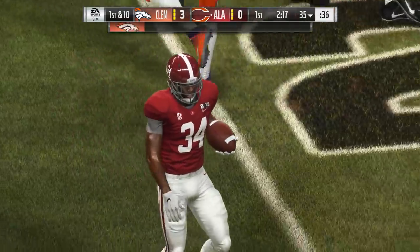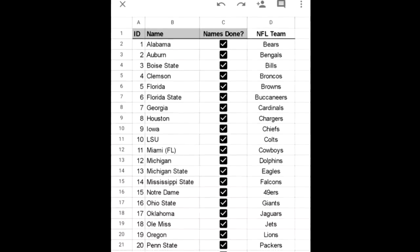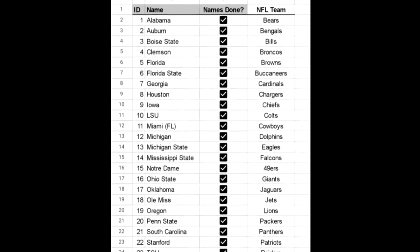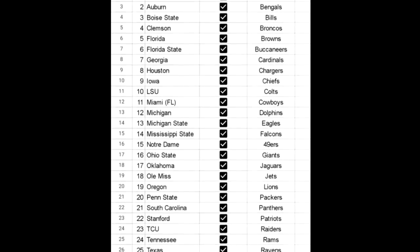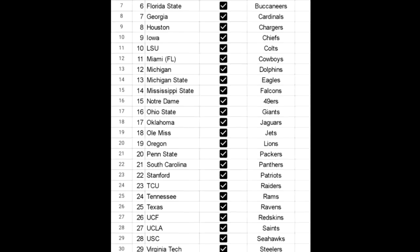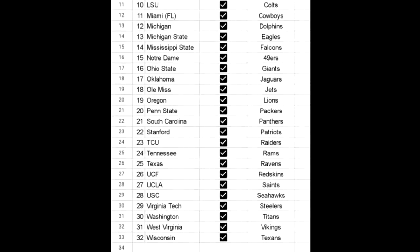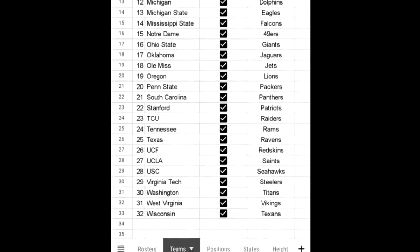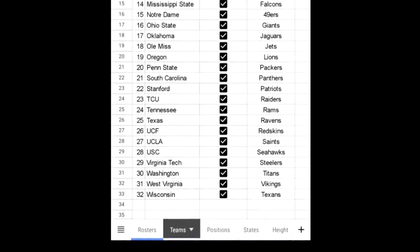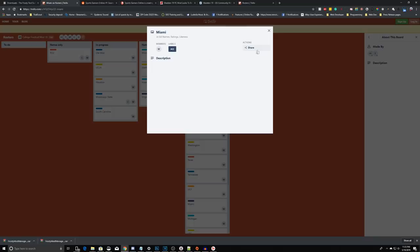Unfortunately, college overtime rules won't be available due to modding restrictions. When the full mod is launched, the 32 teams available will be: Alabama, Auburn, Boise State, Clemson, Florida, Florida State, Georgia, Houston, Iowa, LSU, Miami of Florida, Michigan, Michigan State, Mississippi State, Notre Dame, Ohio State, Oklahoma, Ole Miss, Oregon, Penn State, South Carolina, Stanford, TCU, Tennessee, Texas, Central Florida, UCLA, USC, West Virginia, Virginia Tech, Washington, and Wisconsin. You can track the status of these teams' development by visiting the game's official website in the description below. If a team isn't among the 32, you'll be able to mod the game yourself and add your own teams including jerseys, rosters, logos, and more.